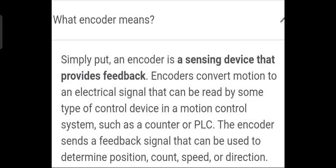What is an encoder? Simply put, an encoder is a sensing device that provides feedback. Encoder converts motion to an electrical signal that can be read by some type of control device, such as a motion control system like a counter or PLC.